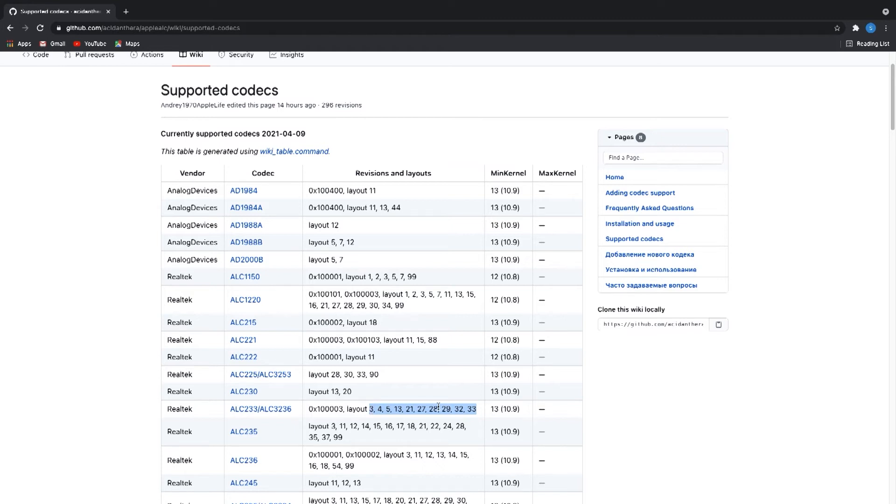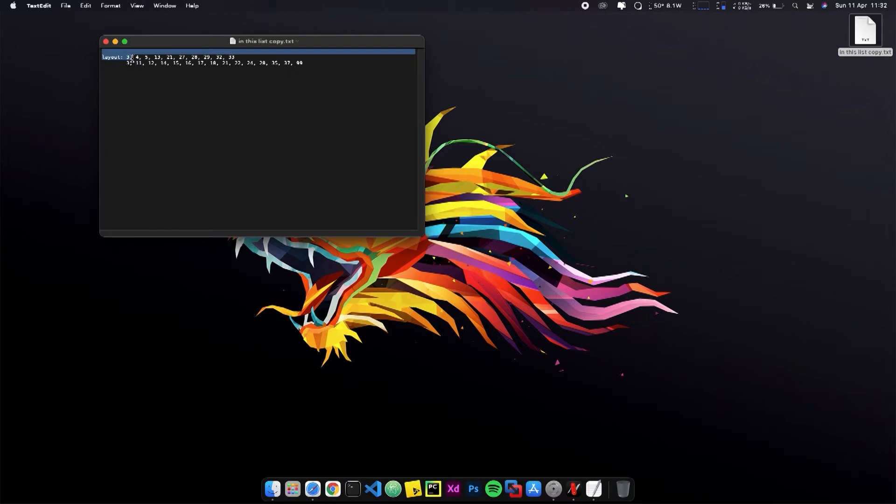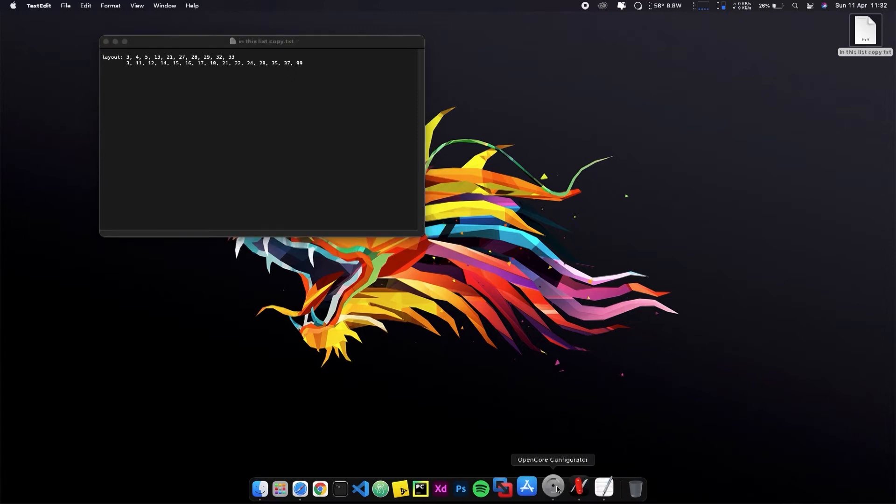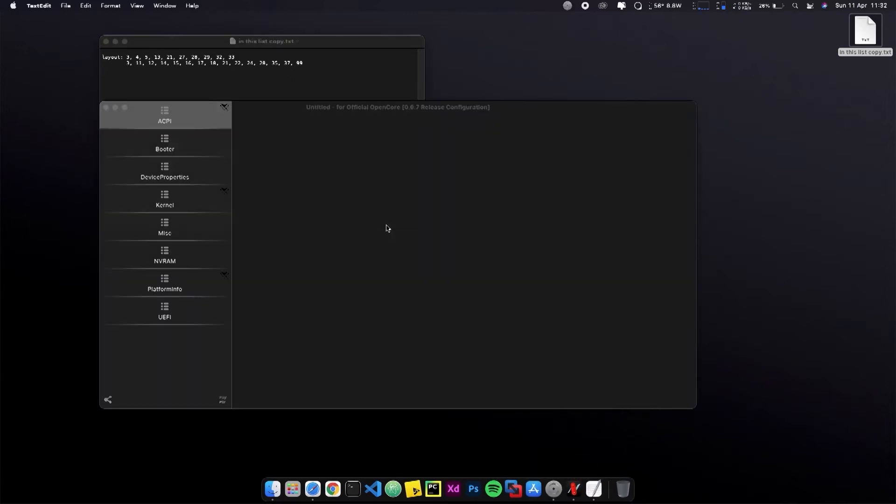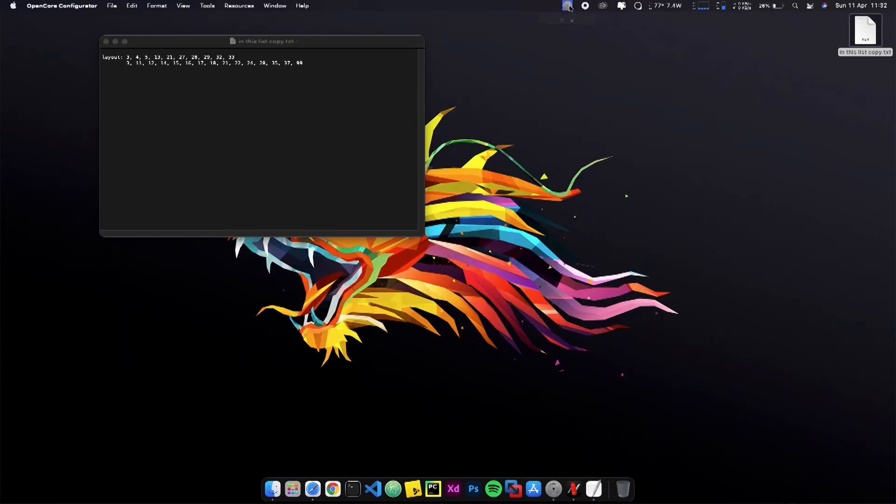One of them worked perfectly for my Hackintosh, and I just copy it for the OpenCore configurator editor. Mount your EFI.